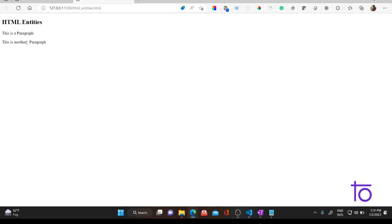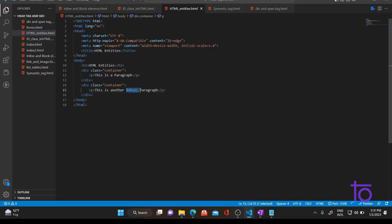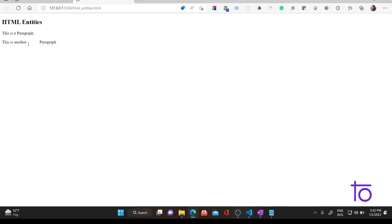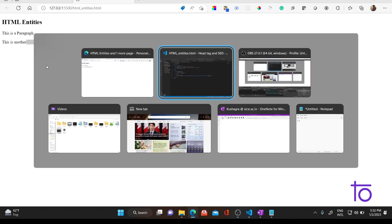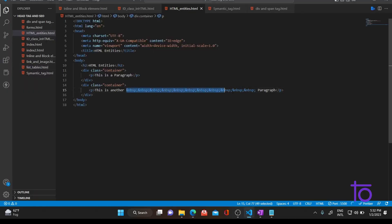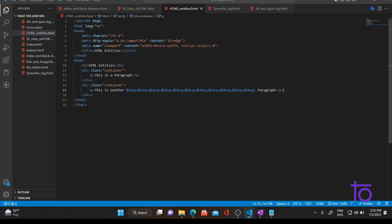As you can see, there is now a big space between 'another' and 'paragraph' — that's how you add a space. However, this is not a good programming practice; we should use padding and margin with CSS as the proper way. But just for your information, you should know what HTML entities are and what non-breaking space is.